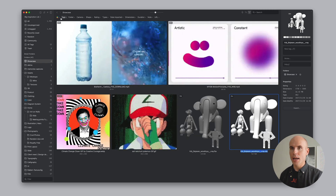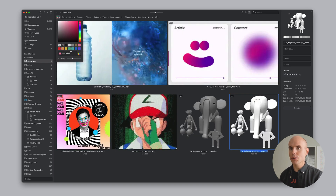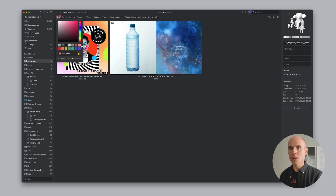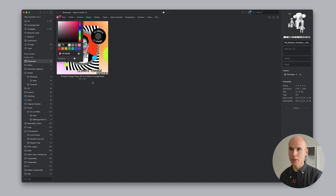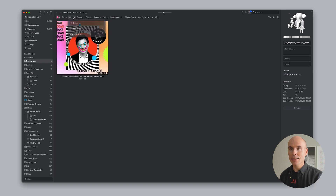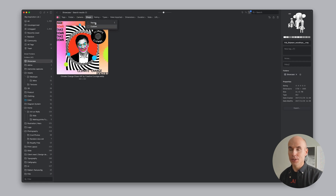Up here at the top, we've got some extra filtering options. We can filter by color, and we can even change the range to define what it means to be part of a color to really drill down. We can filter by tags, folders, EXIF, camera data, even the crop of the individual image or video. There are of course ratings, and many more.